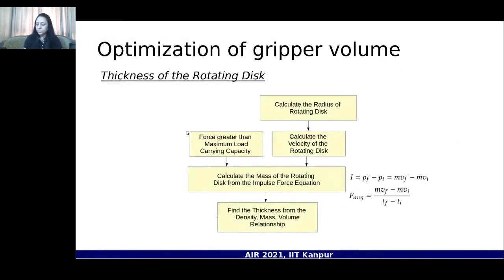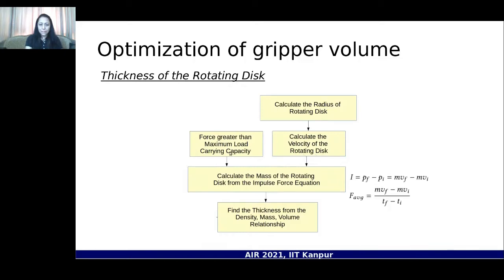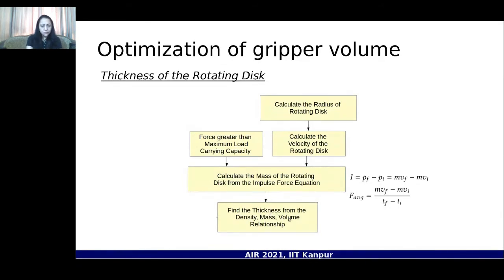Another optimization stage involves determining the thickness of the rotating disc in the Scotch-yoke mechanism. The rotational rate and velocity are calculated from kinematic equations, and the force during load-carrying operation is determined. Using the impulse equation, the mass of the rotating disc is found, and since density, mass, and planar area are known, the thickness can be solved for as the only unknown.